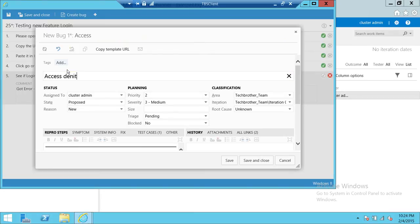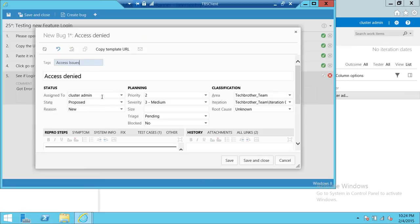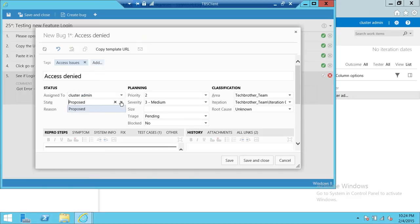Access denied is the bug. Tag is access issue. So who you want to assign to, whoever you want to assign to, you can do that. Proposed. If it's new, then it's always going to be proposed. Once it's saved, then you can change the state.